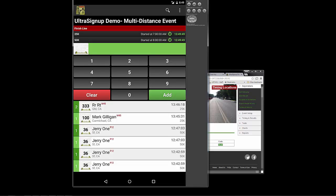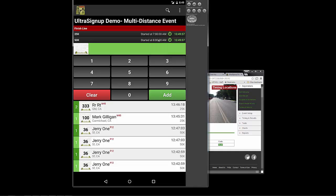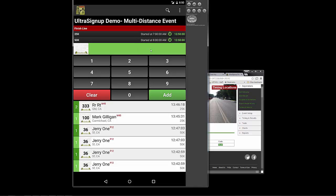So it's a really easy app. Another really important step to make during and after the event is go into your tools and hit data backup. When you do that, that sends all the data for the event up to Ultra Sign Up so that we have a copy of it in case anything happens to the device.